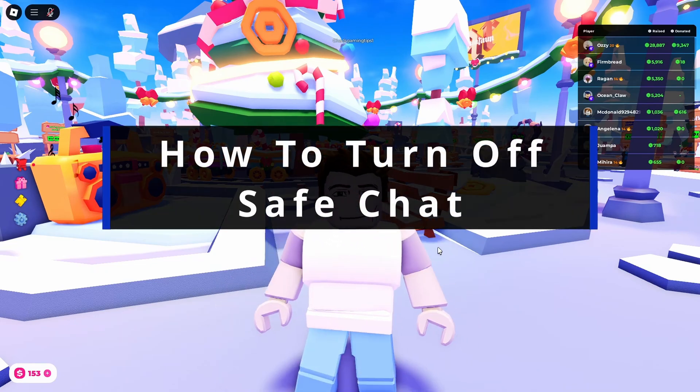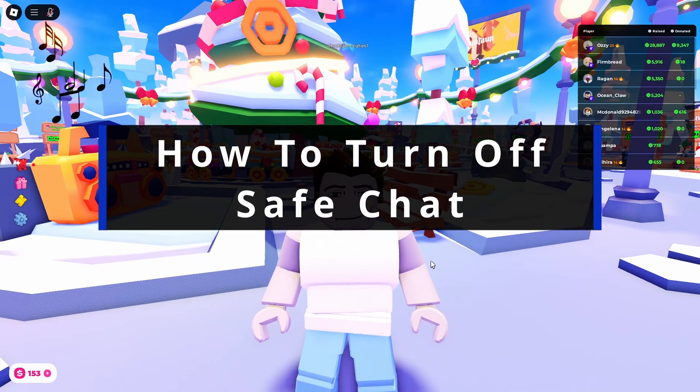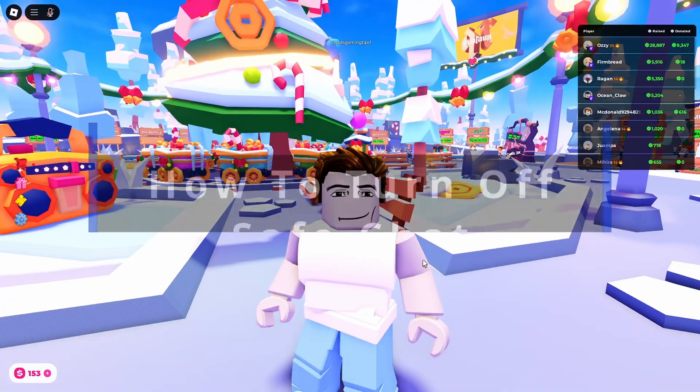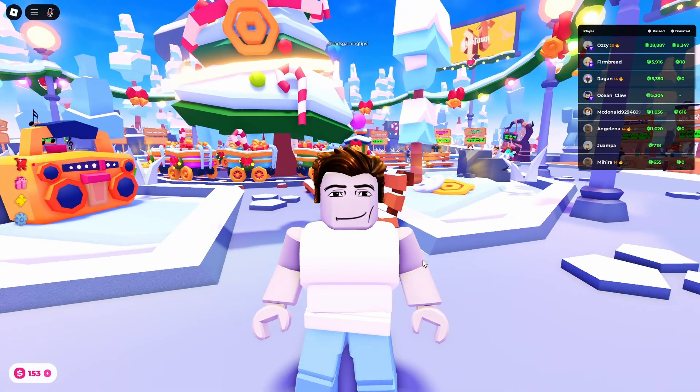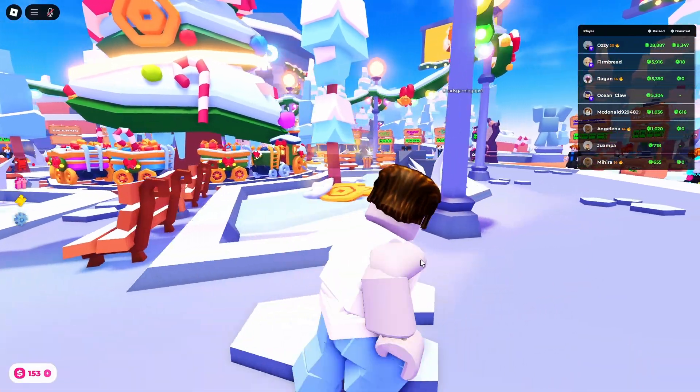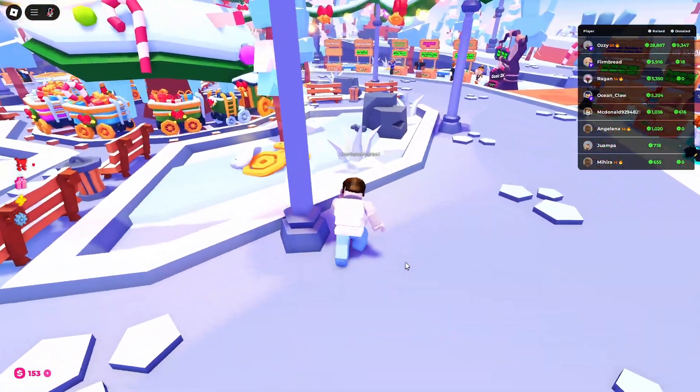In this guide I'll show you how to turn off or disable safe chat in Roblox and you'll likely be getting the error your chat settings prevent you from sending messages.